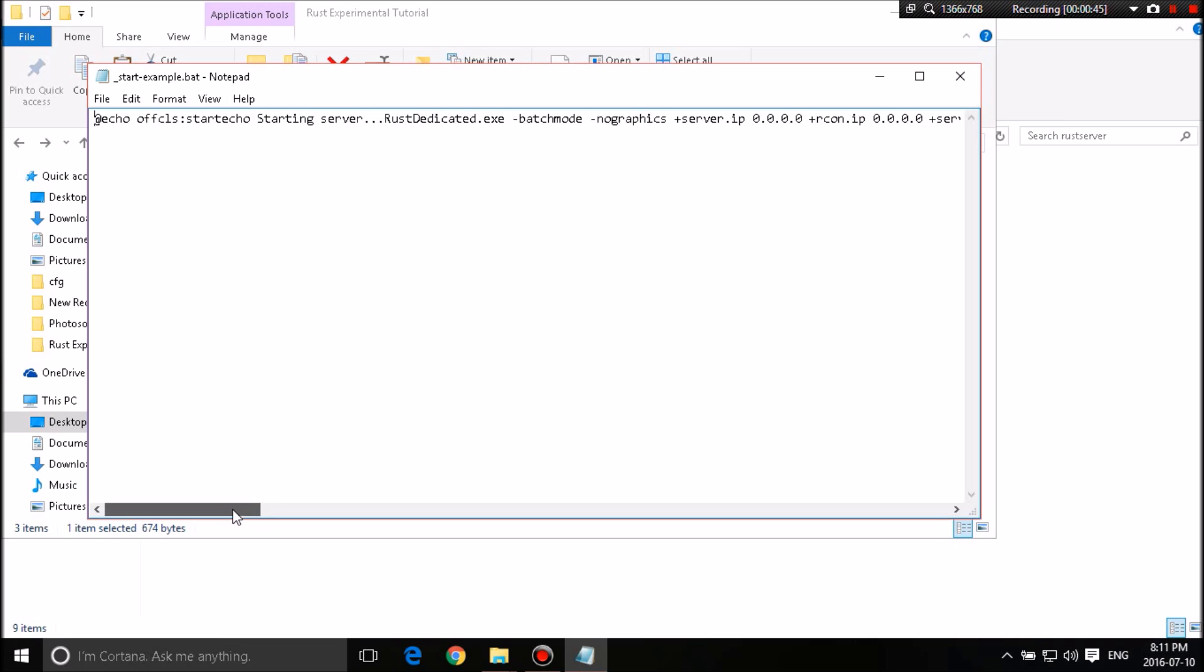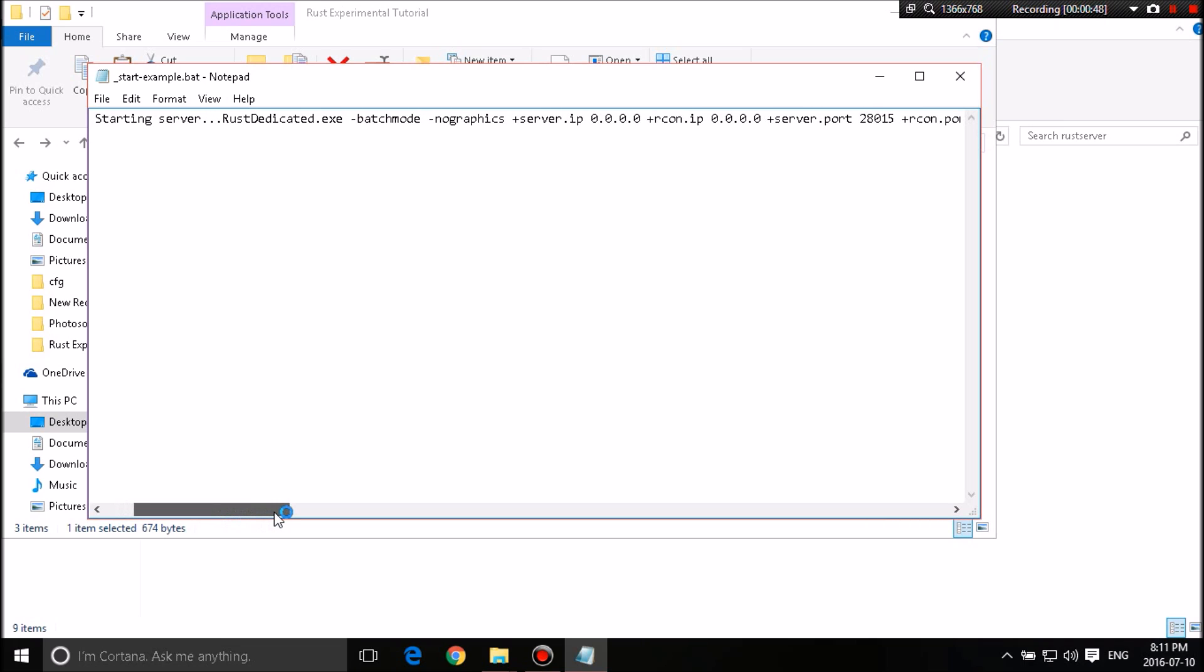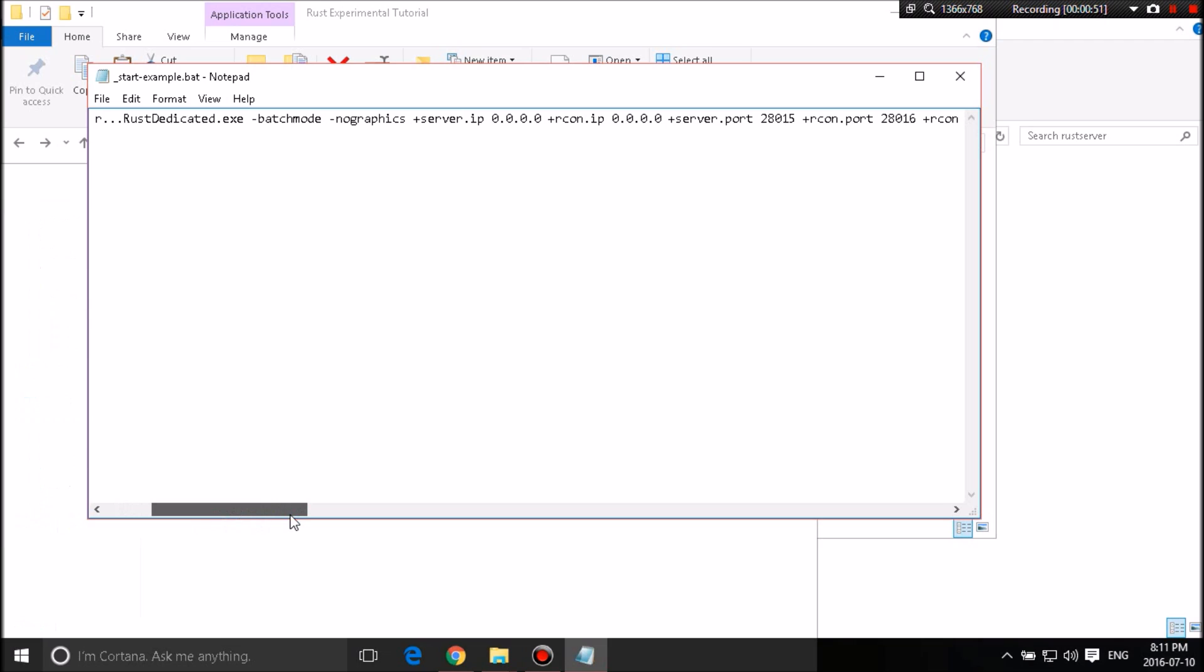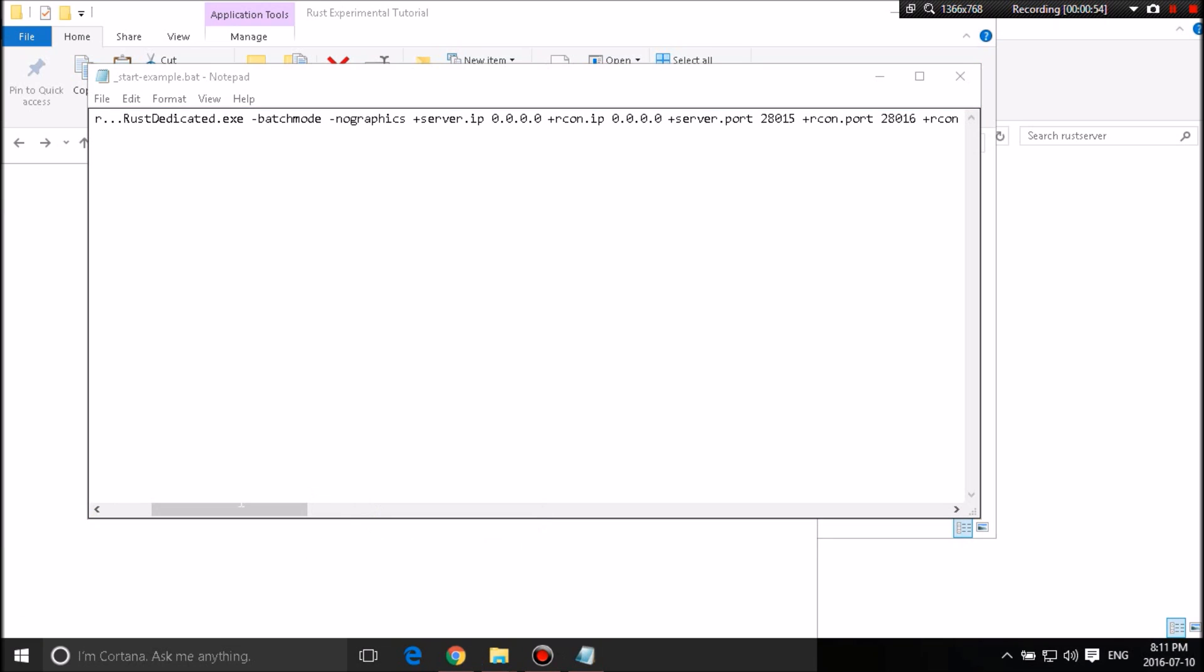So what this essentially does is it's going to start the Rust.exe. It'll do everything that was set up in the previous tutorial if you guys watched or if you guys know how to basically set up Unturned Server.